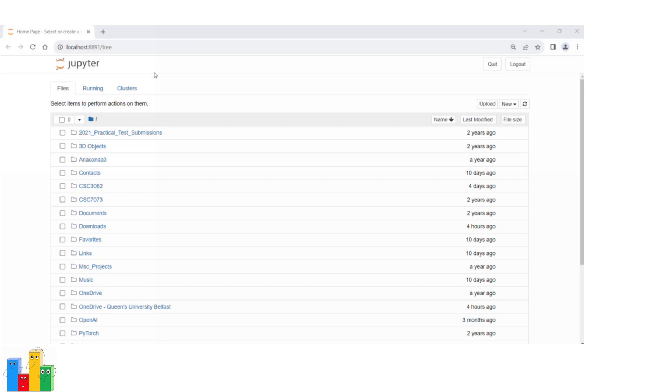It's the web address for the Jupyter Notebook interface running on your local machine, whether it's in a computer lab or your computer.